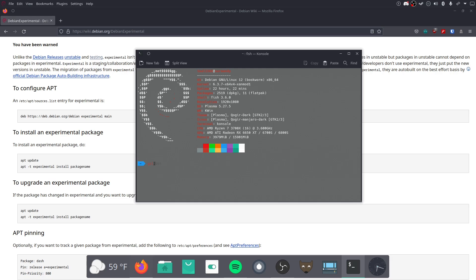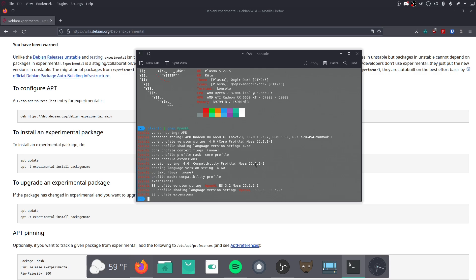I believe it's Mesa 23, yeah, 23.1.1-1. So, the latest stable release you'll get. And this actually offers giant performance improvements over 22.3.5, I think. This is way better. I would recommend anybody grab that, if you're on AMD. Or even Intel.